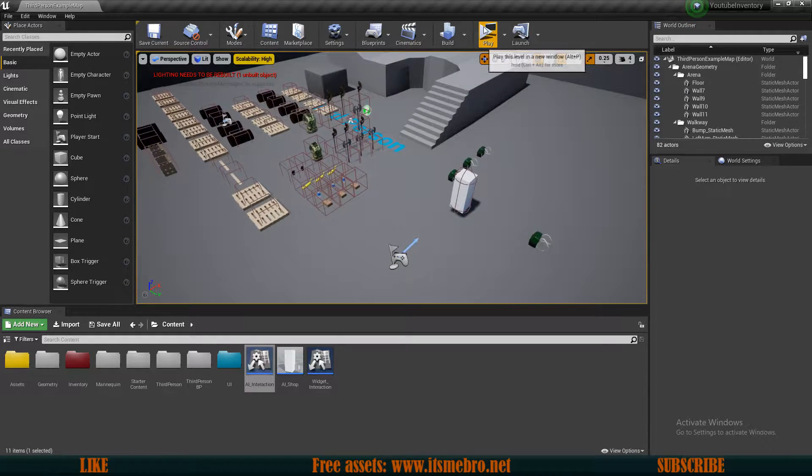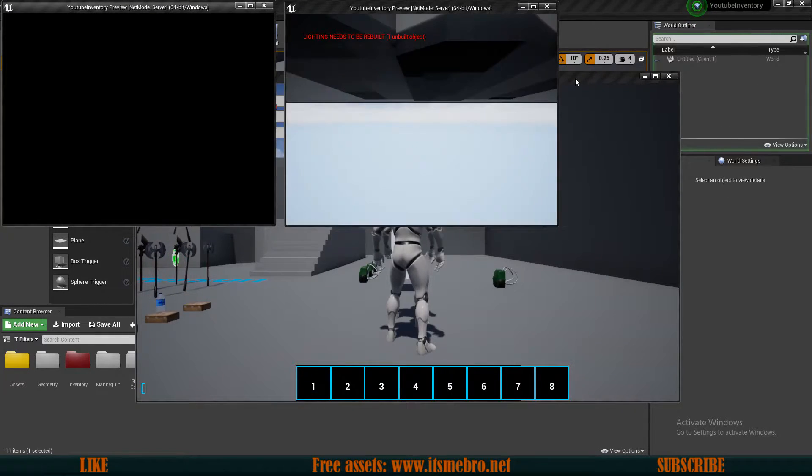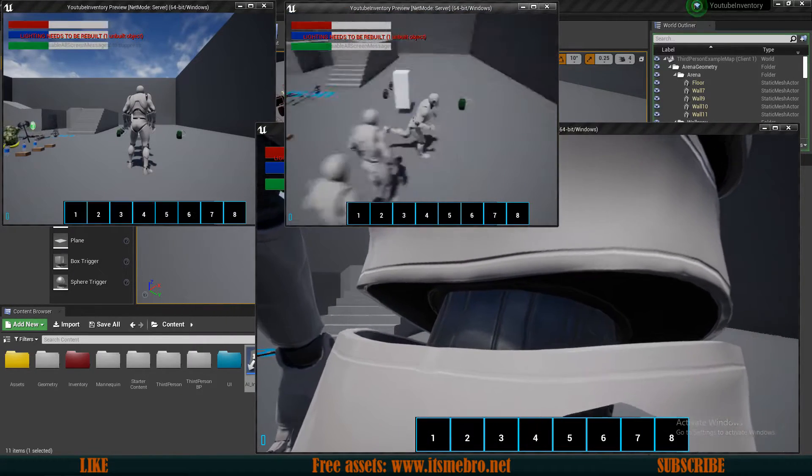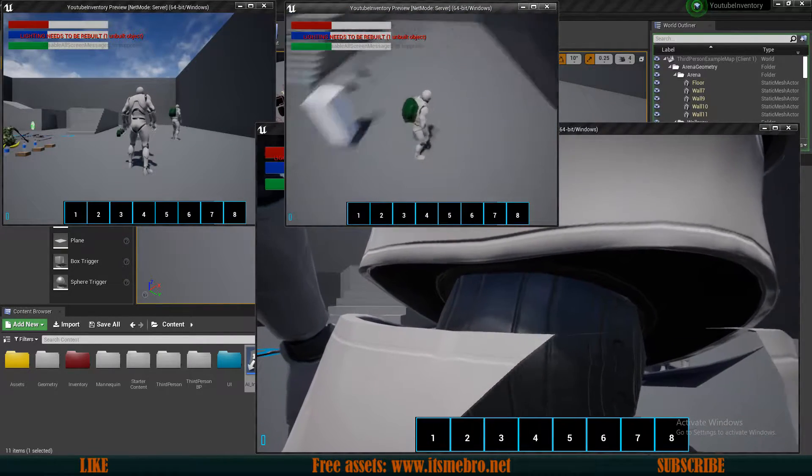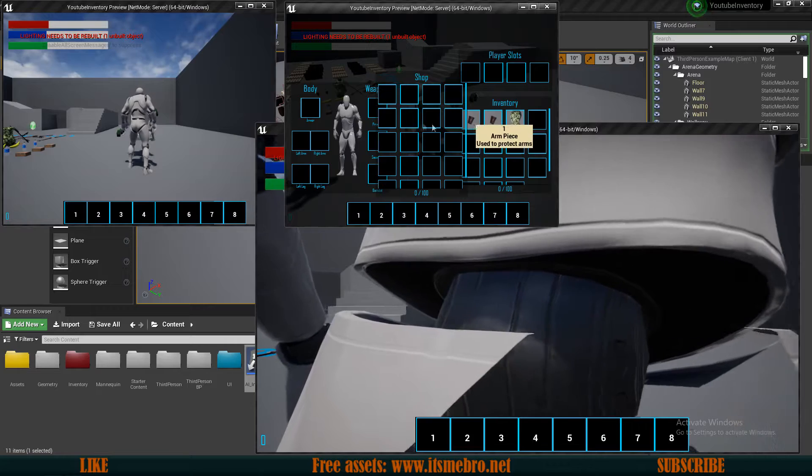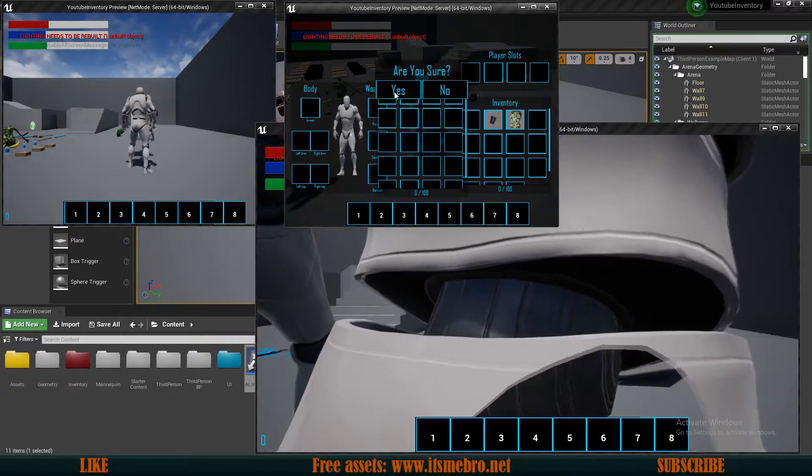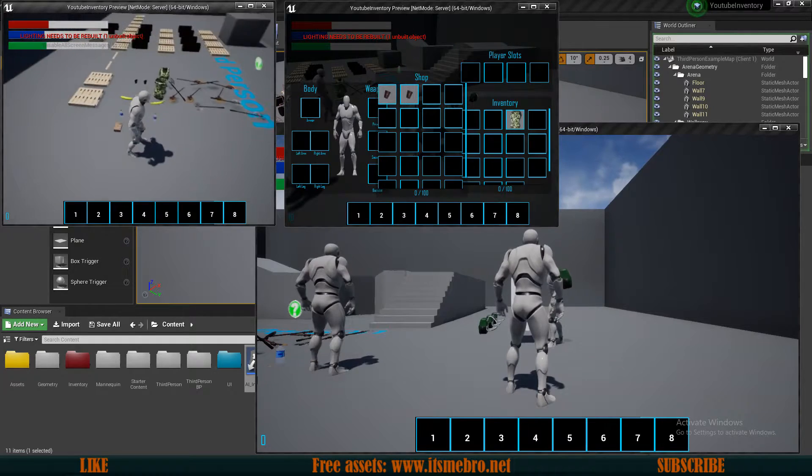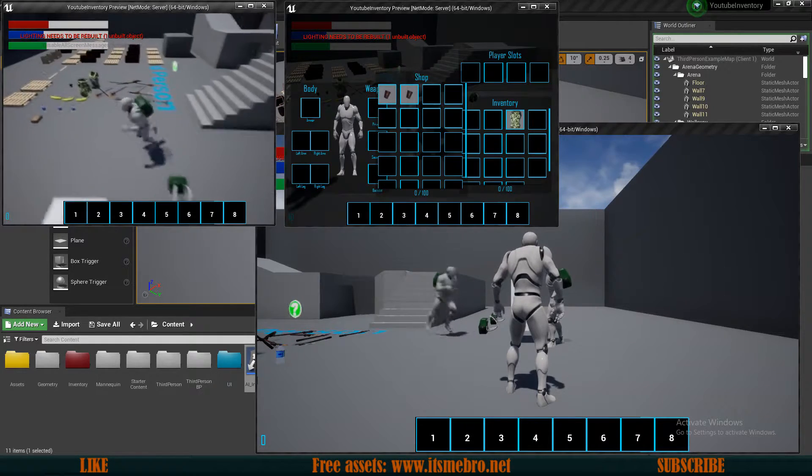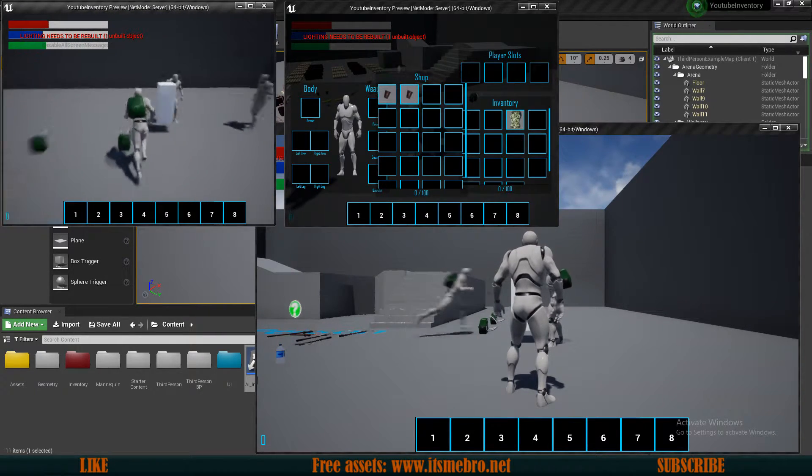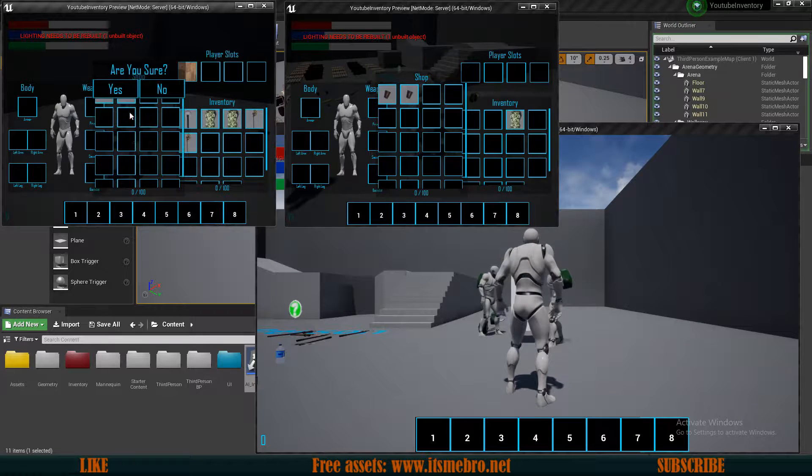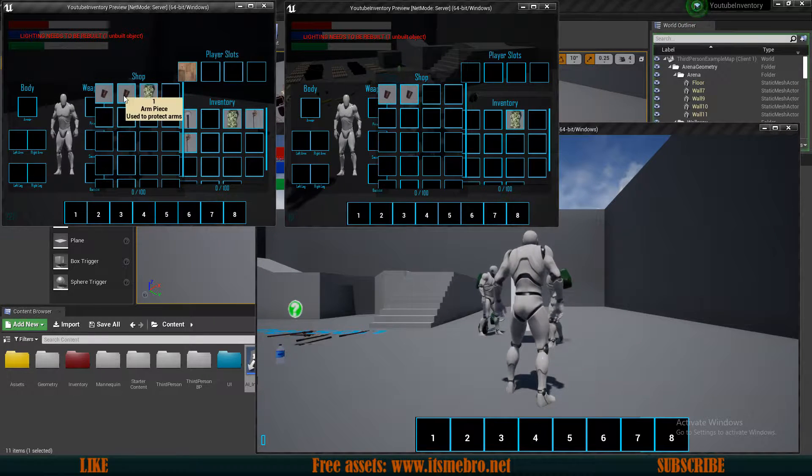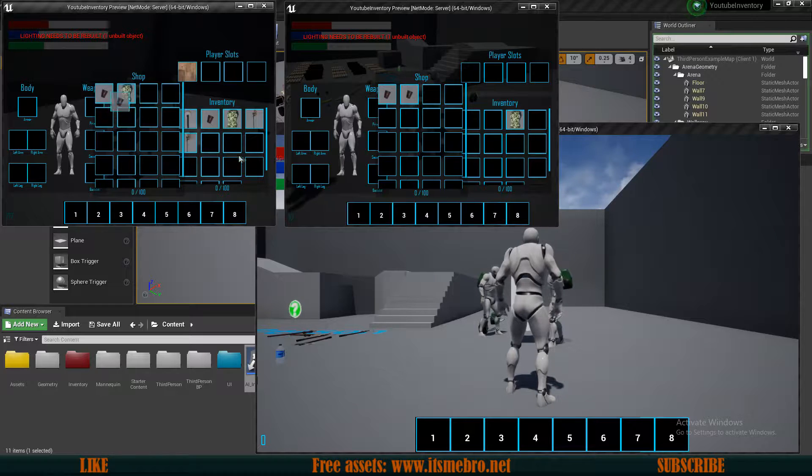Welcome back everyone to another Unreal Engine 4 tutorial. Today we need to fix some issues because if we would pick up our backpack and sell some items to our NPC, you can see we already had issues with widget refreshing. But also if we would now sell a different item with a different character, buy back the items that the first character sold.